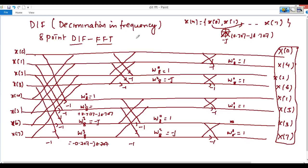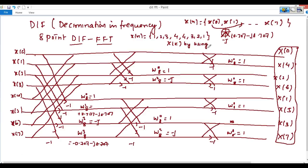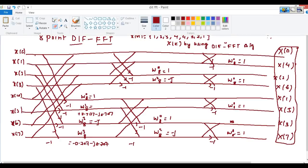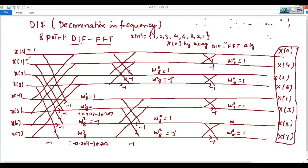Consider the example: x(n) = {1, 2, 3, 4, 4, 3, 2, 1}. Find X(k) using the DIF FFT algorithm. So x(0)=1, x(1)=2, x(2)=3, x(3)=4, x(4)=4, x(5)=3, x(6)=2, x(7)=1. Now we will find the first-stage butterfly values.